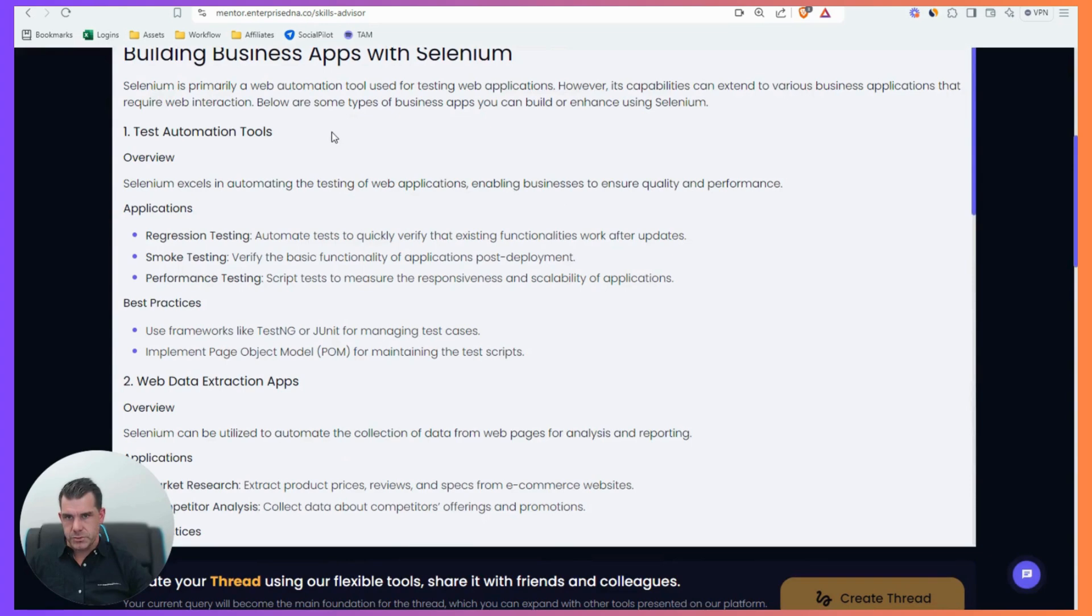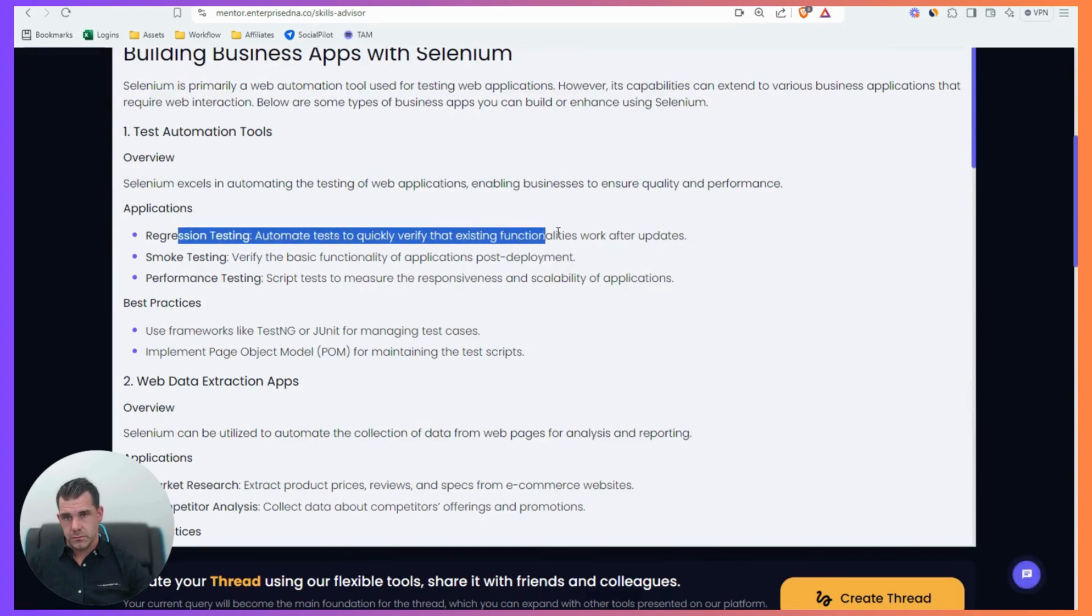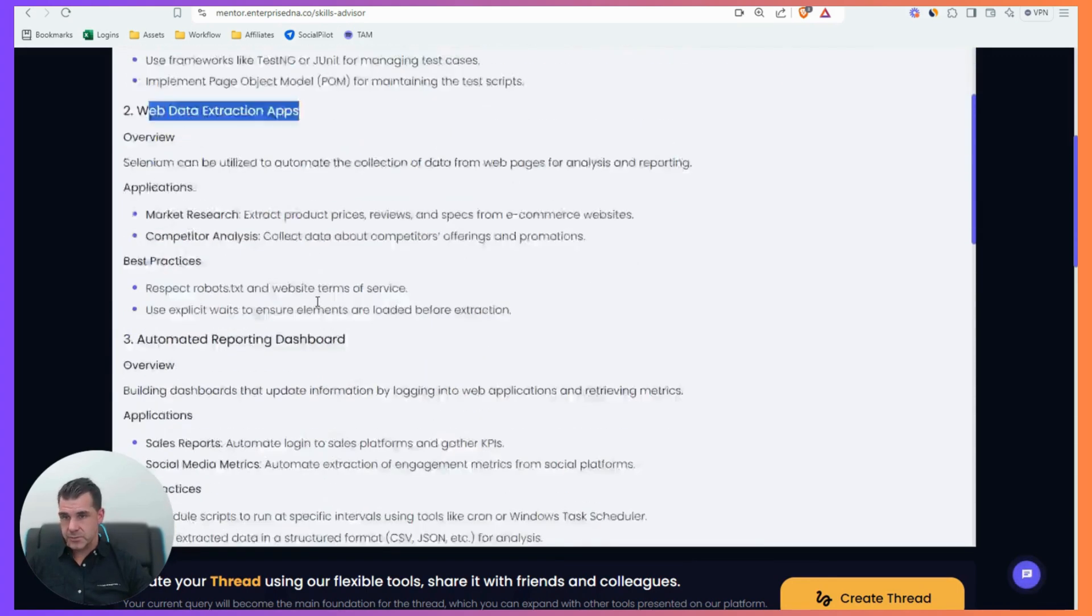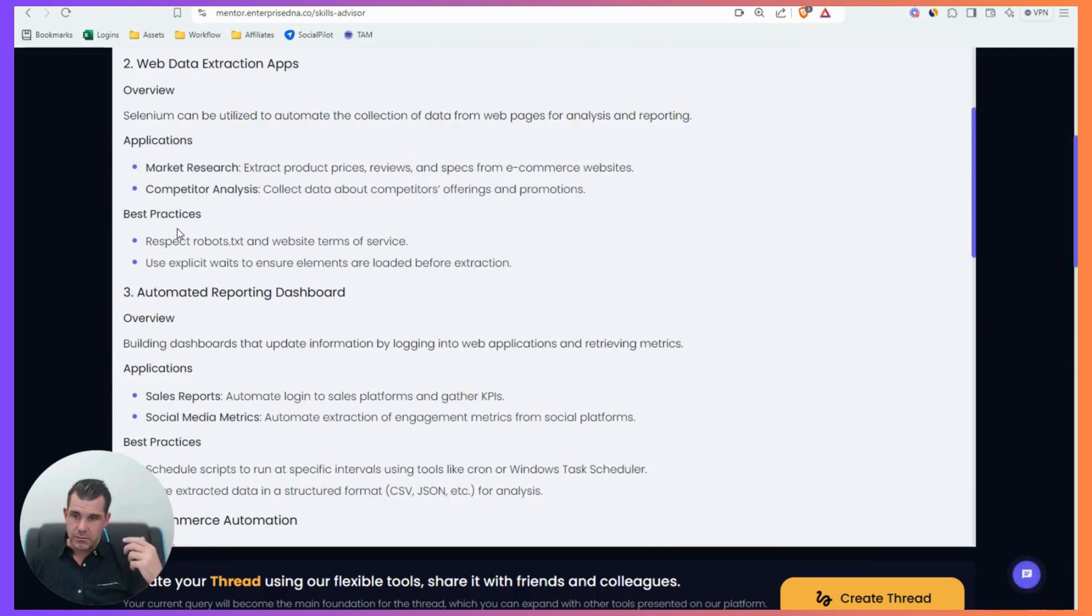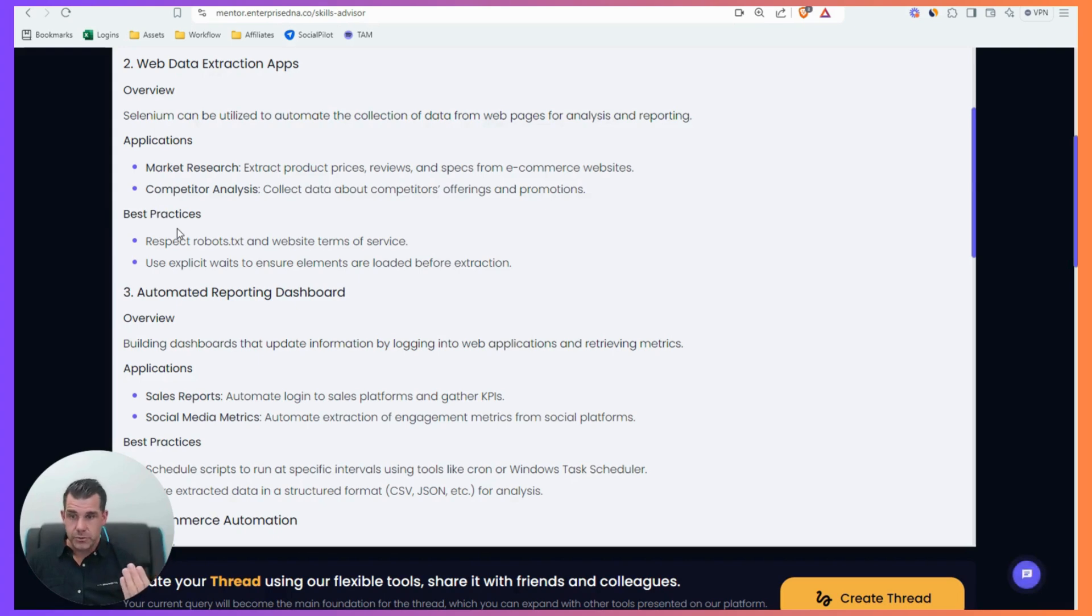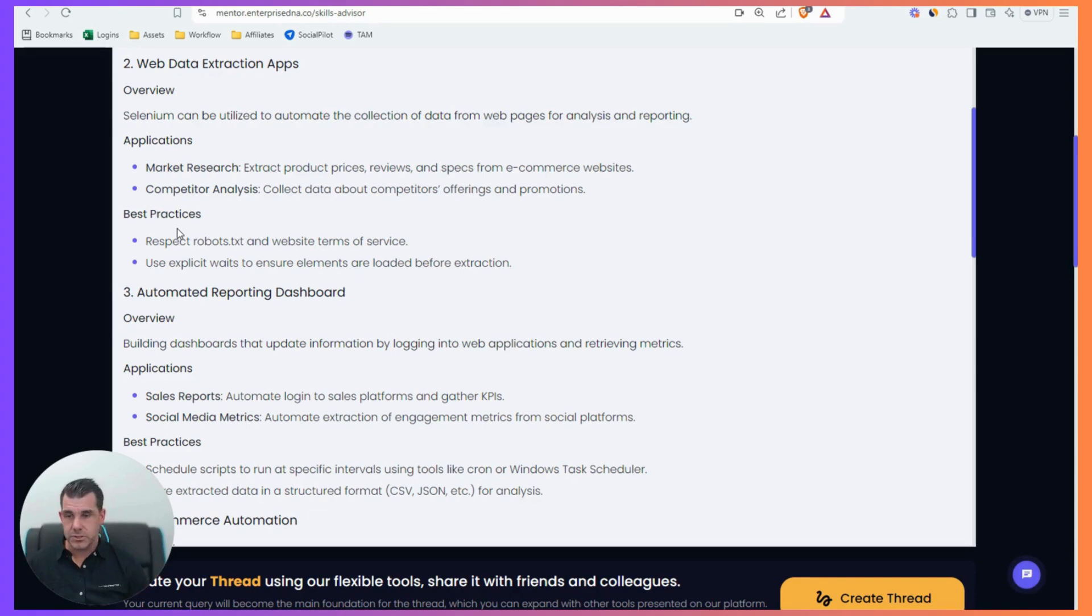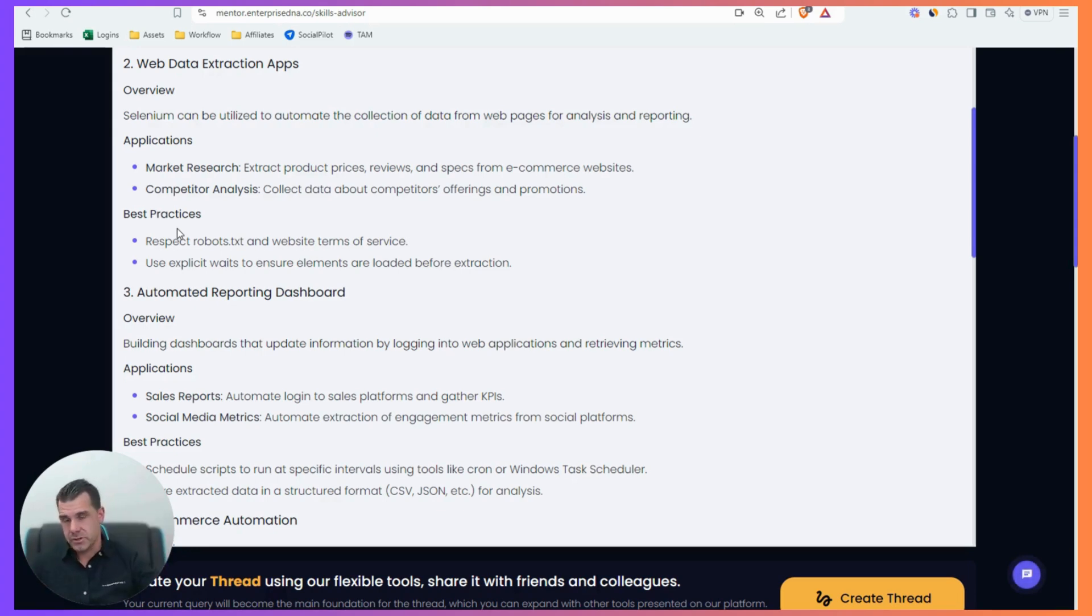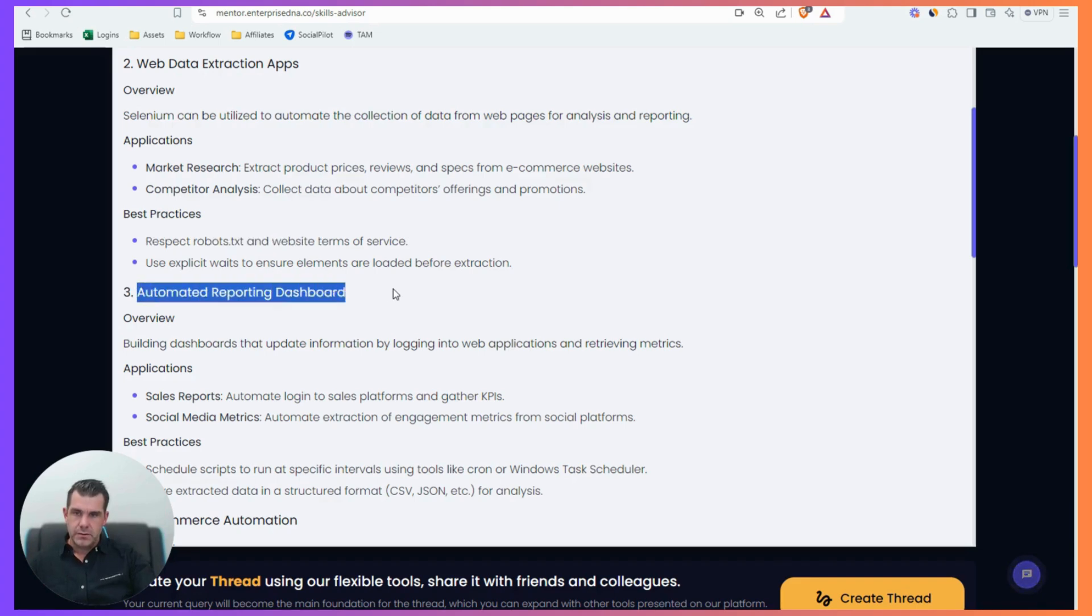One way you can find ideas is to come in here and ask AI and see what it actually comes back with. Test automation tools, automation of web applications. Functionality works after updates, verify the basic functionality, web data extraction apps. So market research, competitor analysis. You know, one of the amazing things that I thought of when I was building this was, you could use AI vision models within the Selenium scripts. Because instead of, you know, you could navigate to a website, take a screenshot of the website, whatever it is, send that to a vision app. Like most of the APIs have multimodal now. And you could get an outline of what it sees. So tons of application there, particularly around market research, competitor analysis.